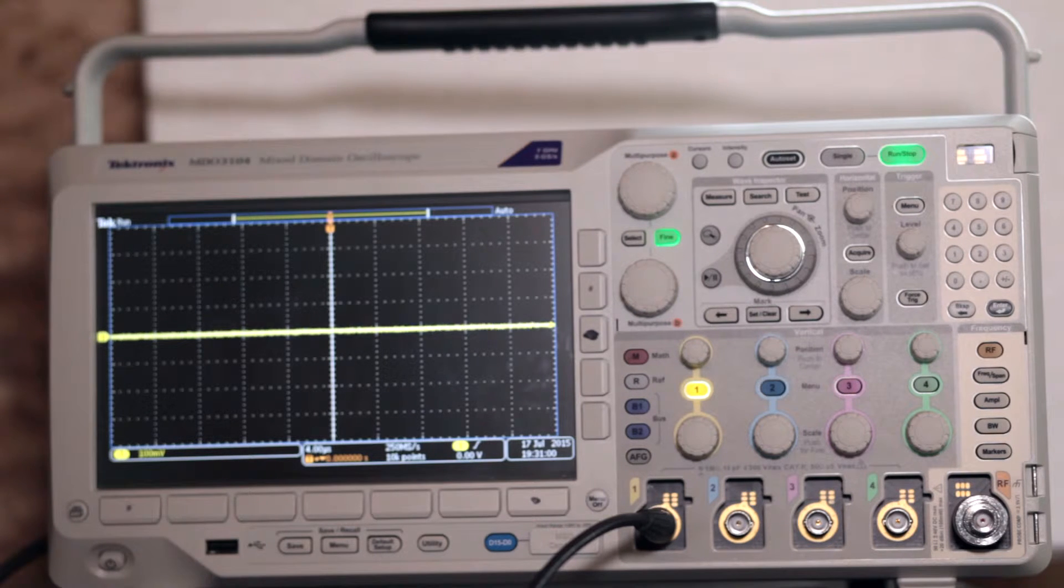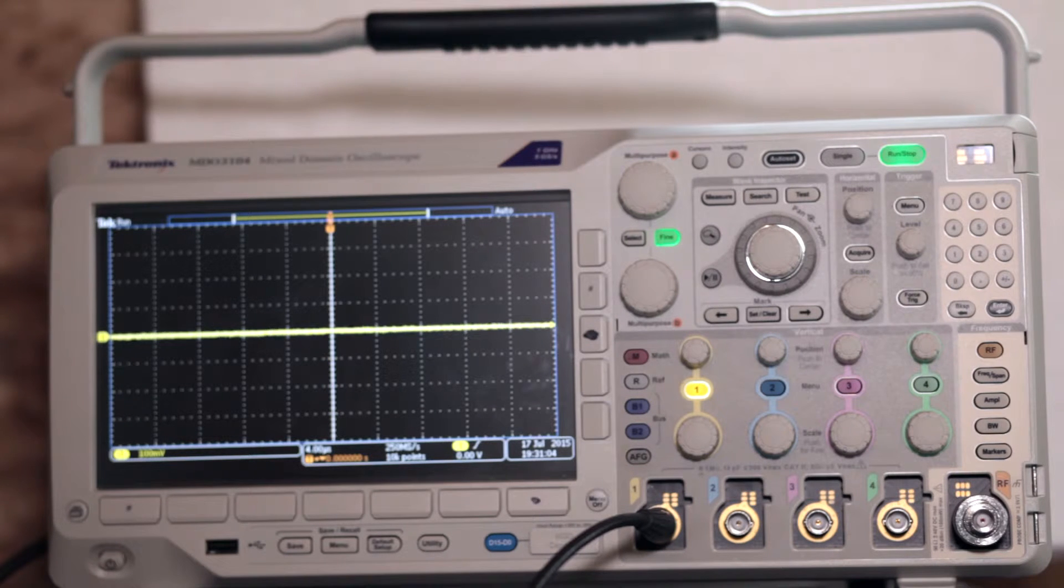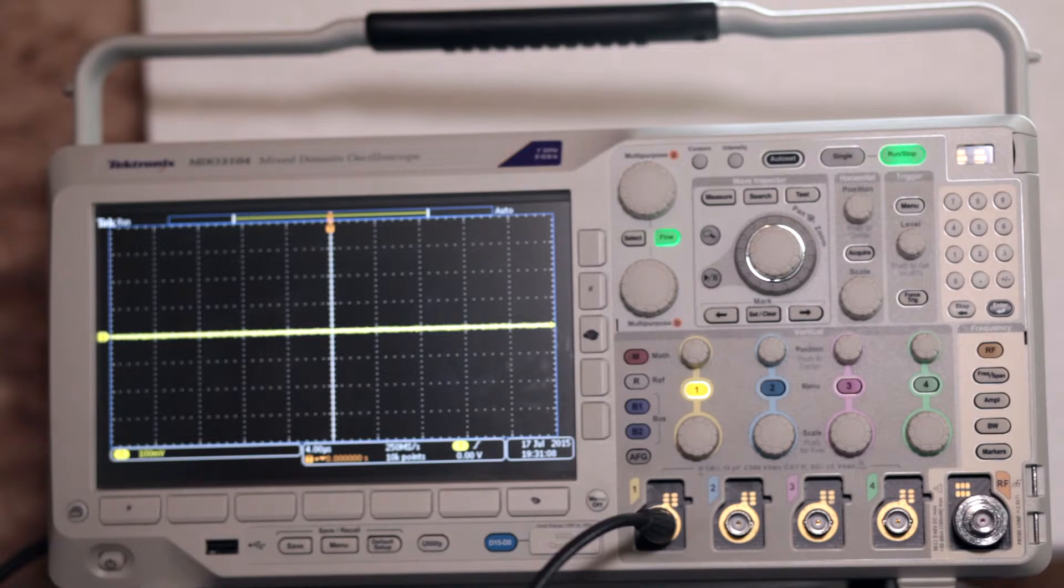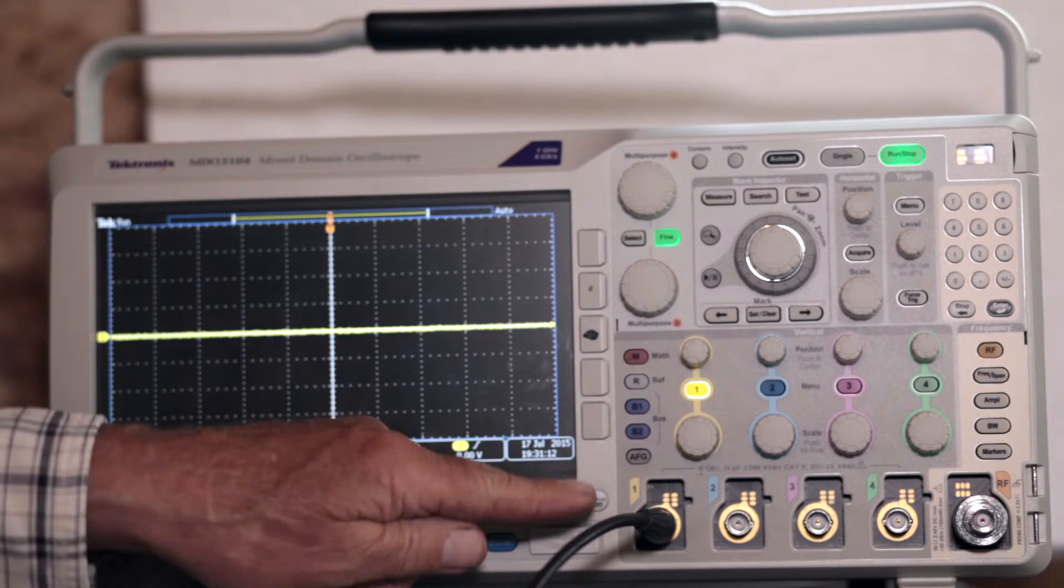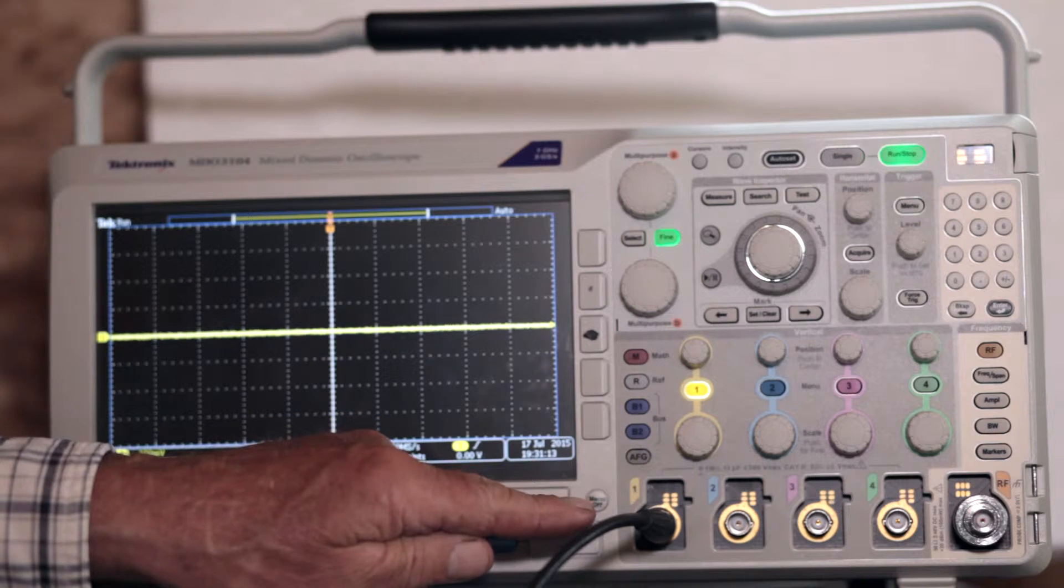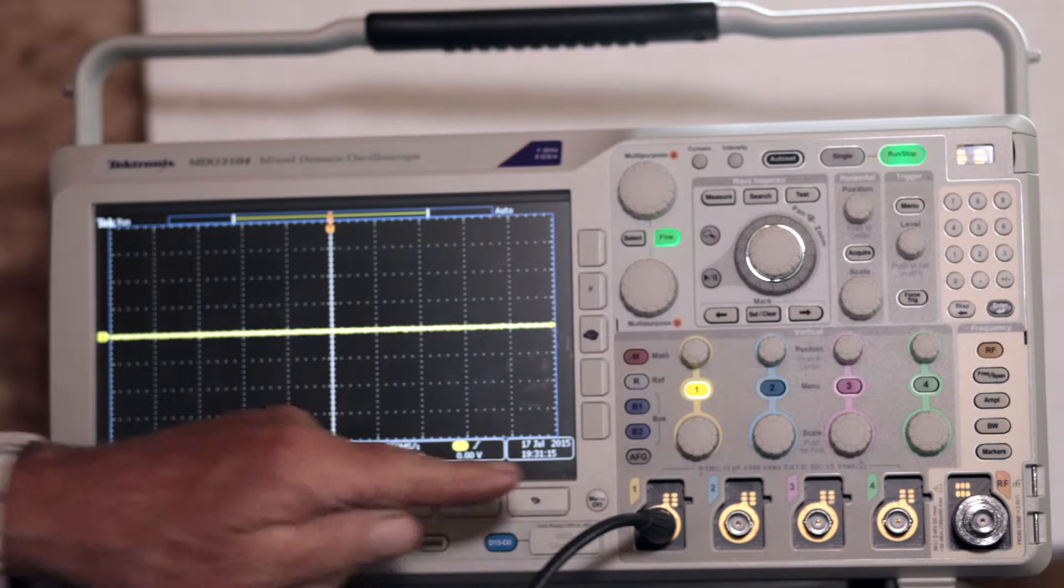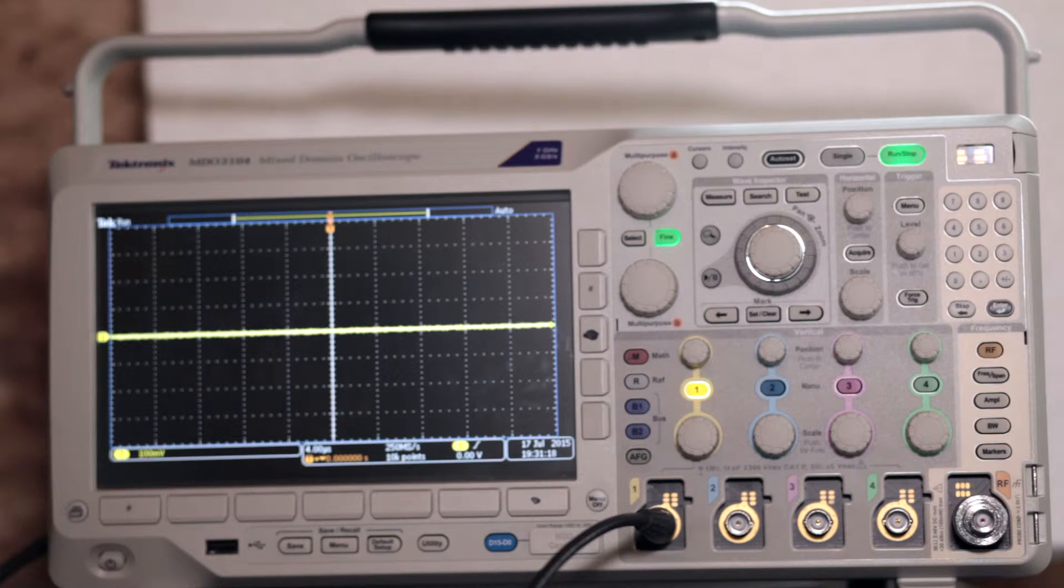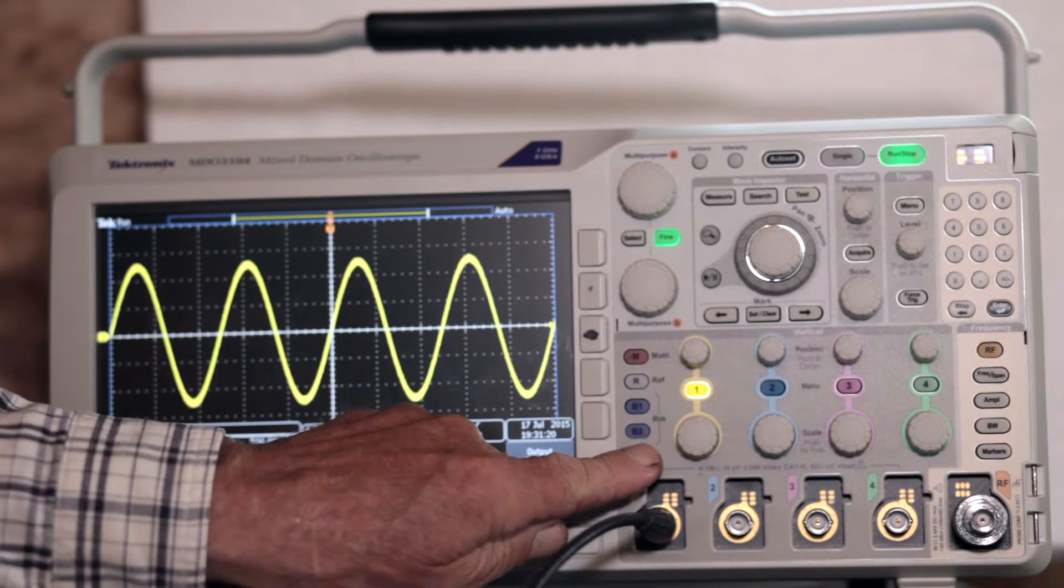To see how this works in the real world, we've connected a BNC cable to the AFG output on the oscilloscope rear panel and hooked the other end of the cable to an analog channel input at the front. Then, after the instrument has booted up, press AFG, the bottom button, in the vertical column to the left of the channel 1 controls.